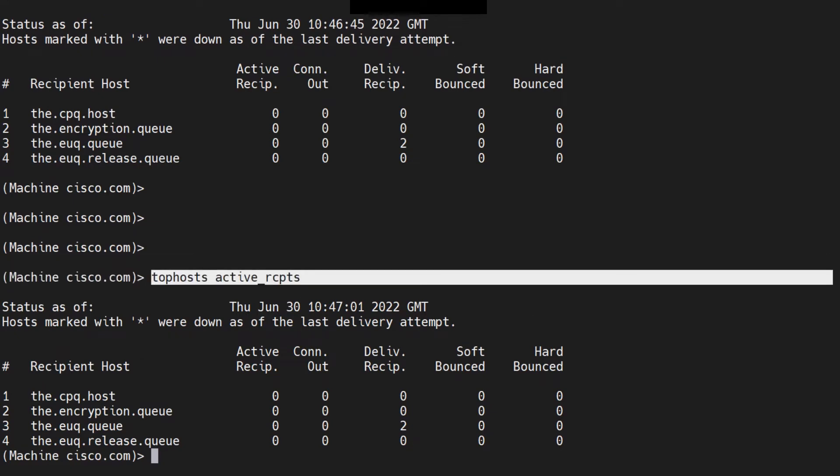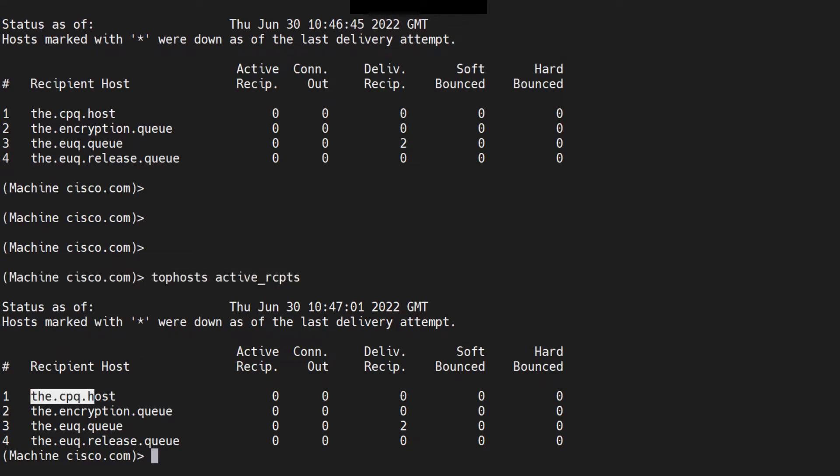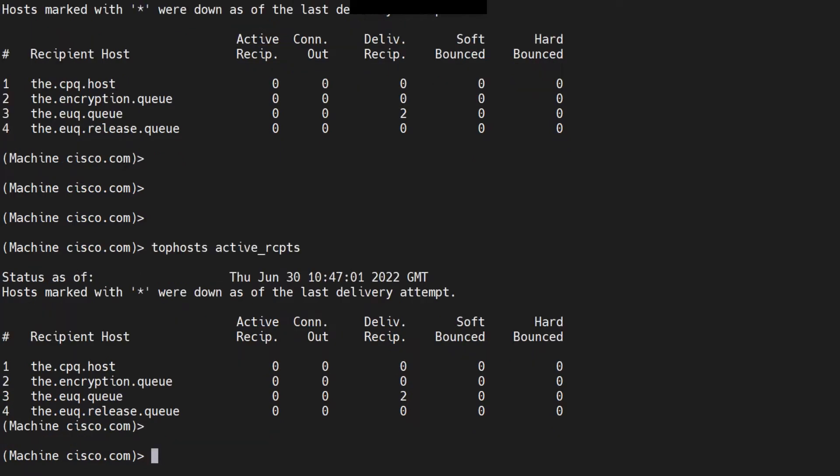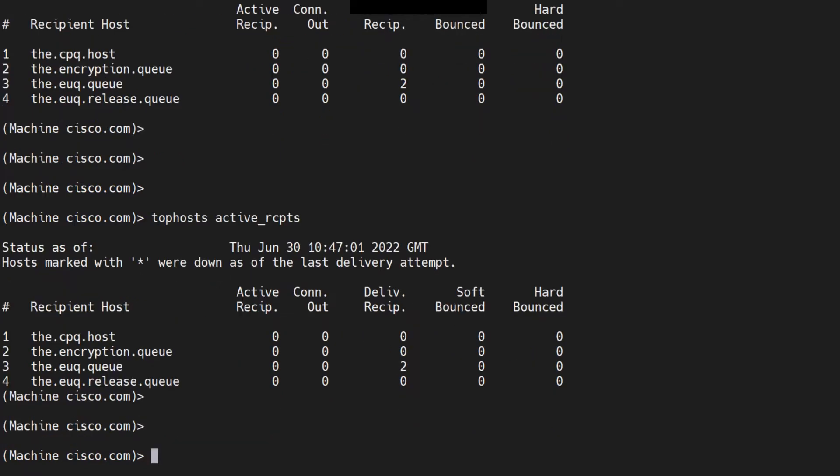For example, let's suppose there are two emails pending for this particular host, the CPQ host. Then you'll see two right here under active recipients. You'll see two because there are two emails pending for it.